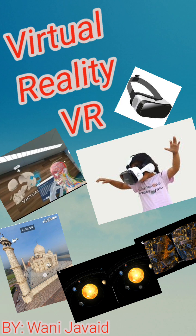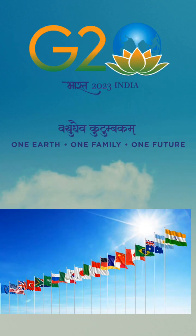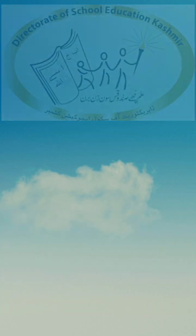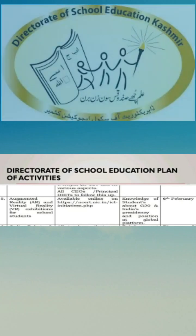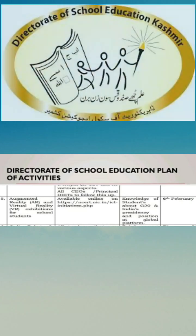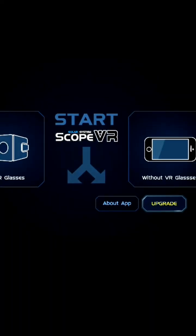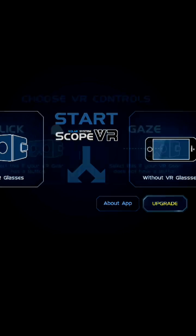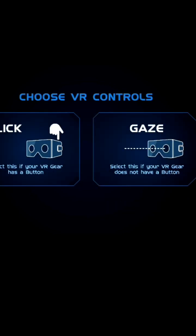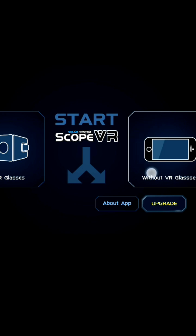As all of you know, this year India is hosting the G20 Summit in September 2023. For the general events of G20, our school education department has devised an action plan in which on 6th February 2023, we will have to conduct an exhibition on virtual reality and augmented reality in our schools with our students. So in this video, I will tell you something about virtual reality and augmented reality.